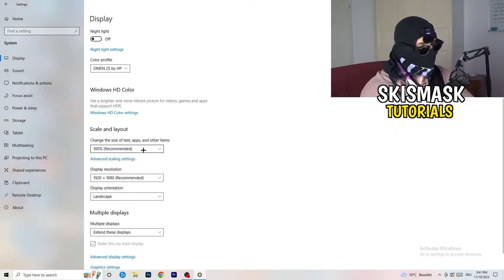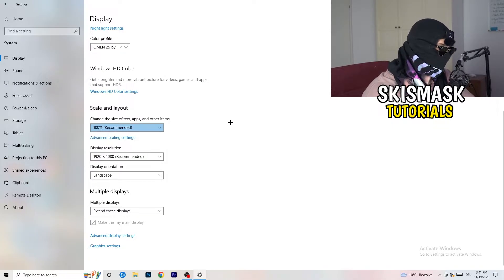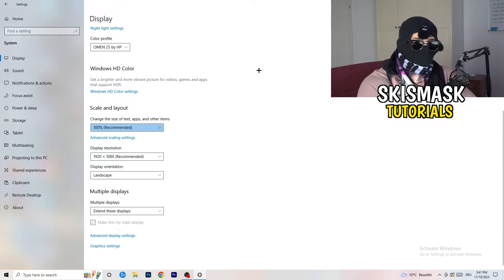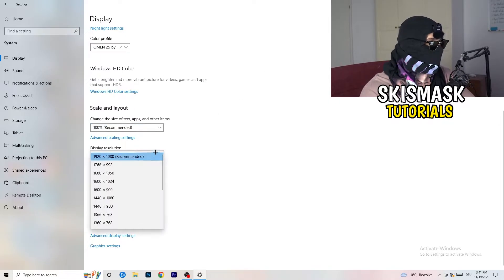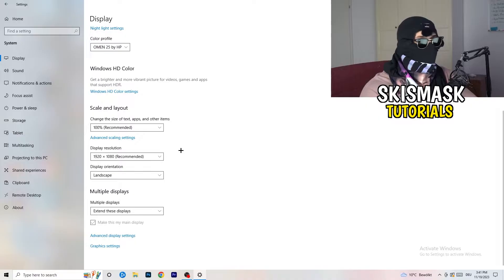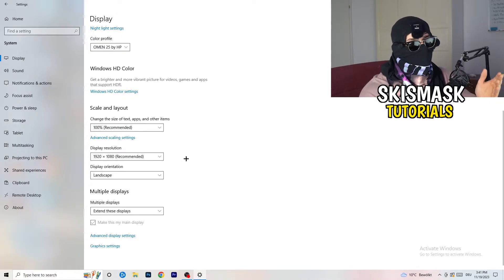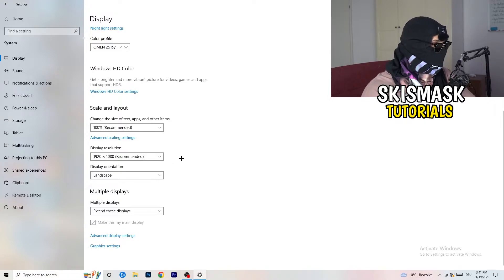Also check your Display Resolution. If your desktop resolution doesn't match your in-game resolution, it can logically cause your game to crash. Make sure your in-game resolution matches your monitor's resolution — for example, if you're running 1720x1070 in-game, either change it to match your monitor or change your monitor resolution to match the game.